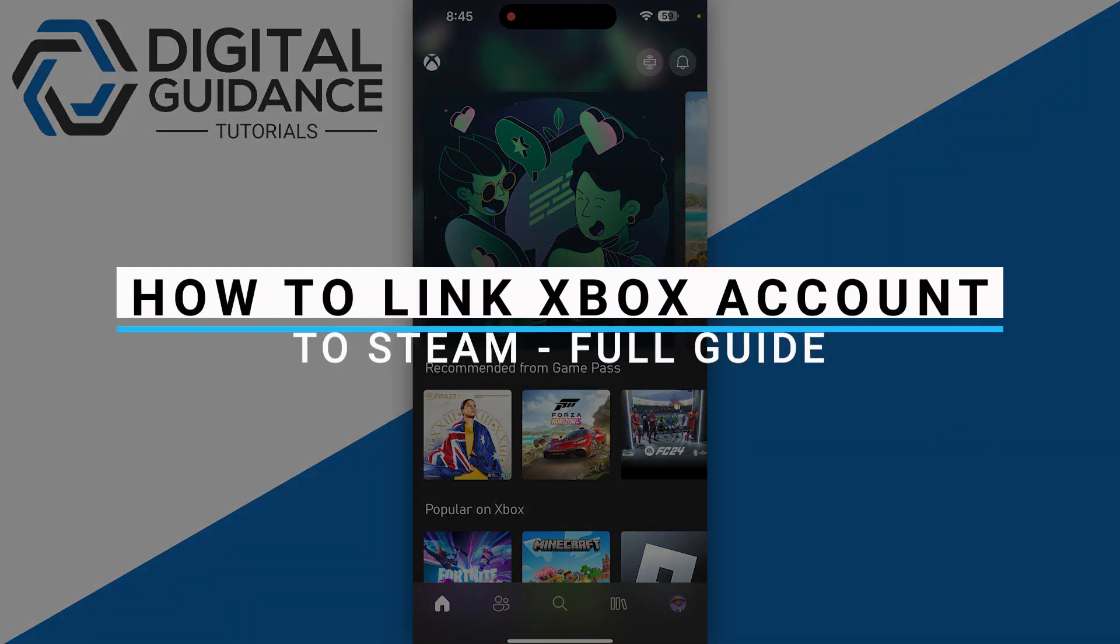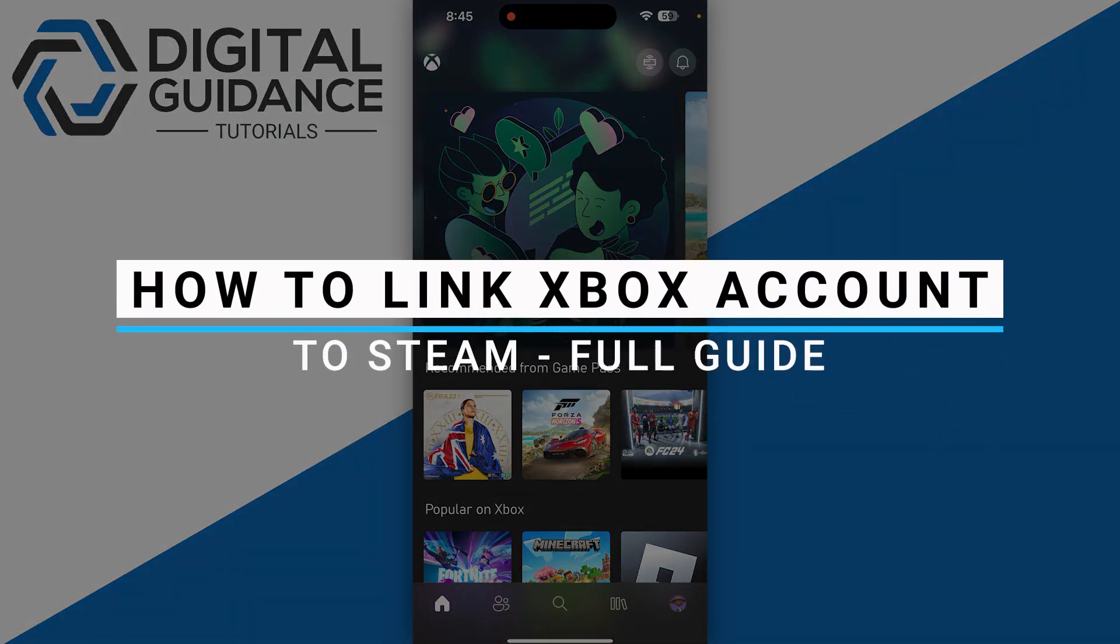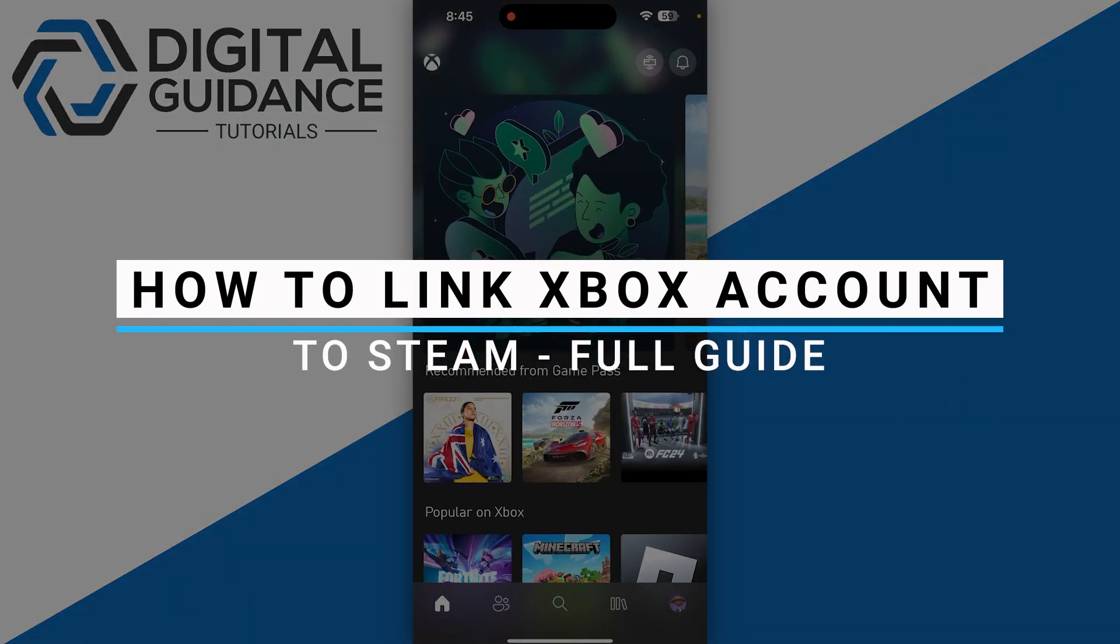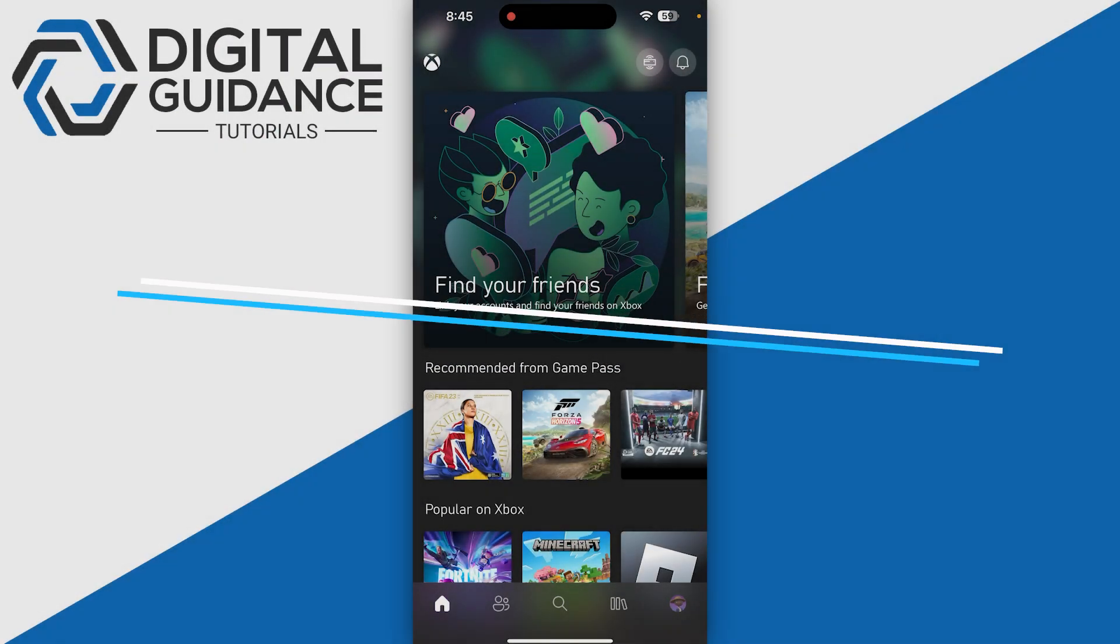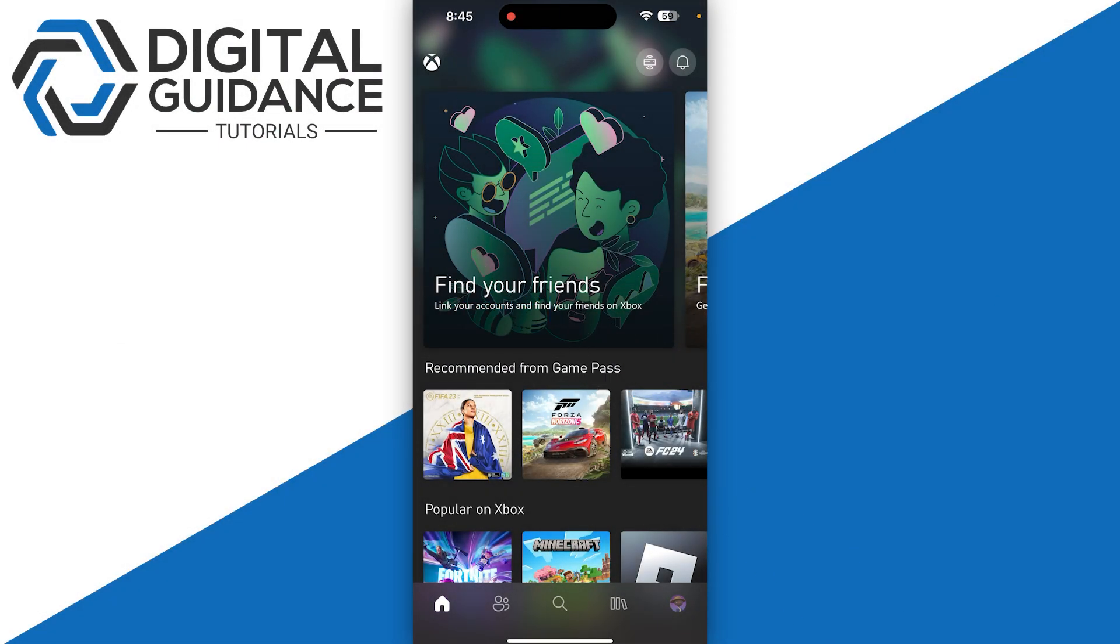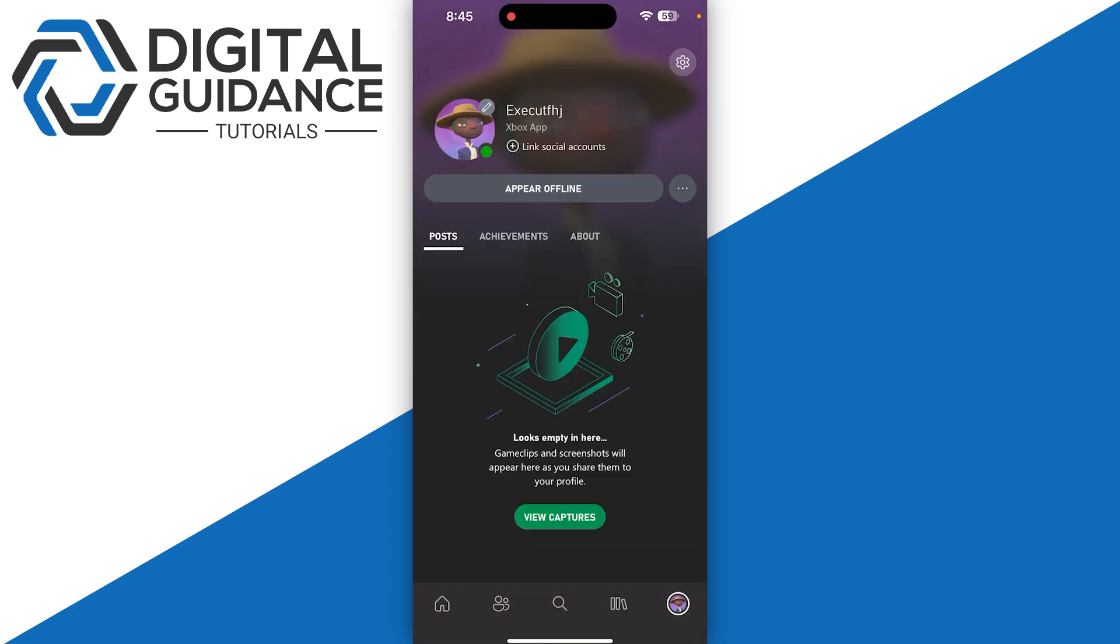How to link Xbox account to Steam. First of all, you just need to start by opening up your Xbox application onto your mobile device. Then you just need to click on profile on the bottom right and then click on the settings on the top right corner of your screen.